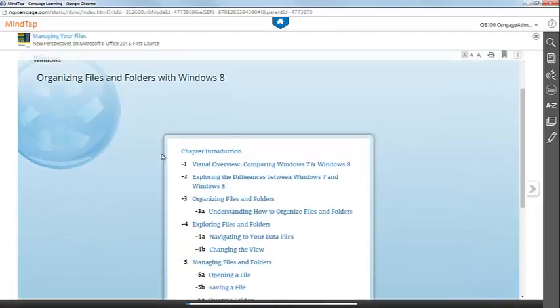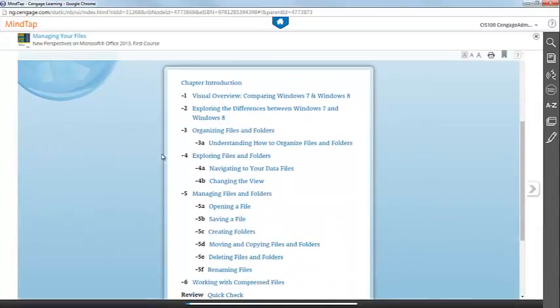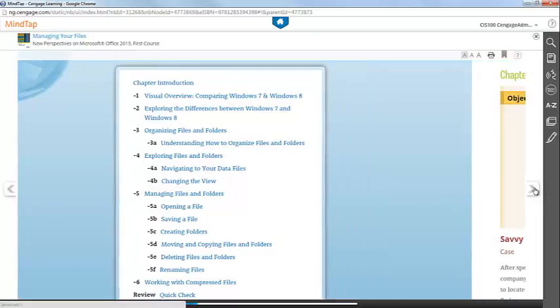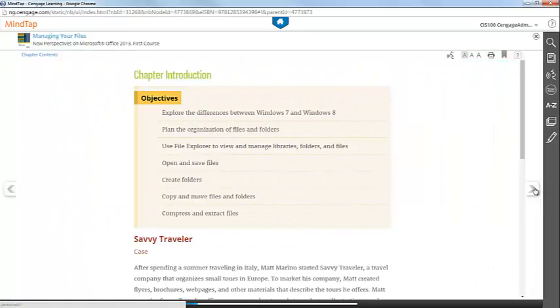You can navigate to a specific section of the chapter by clicking the relevant link, or you can work through the chapter chronologically by clicking the arrows that are listed on the sides of the page.